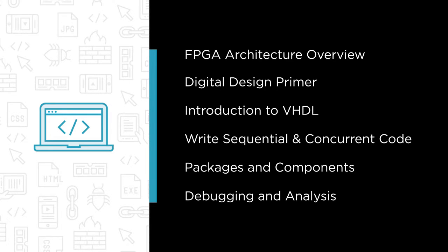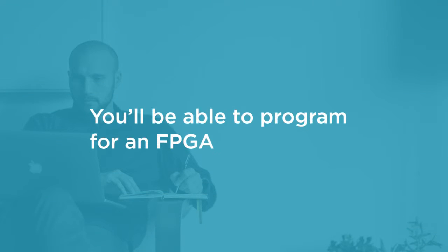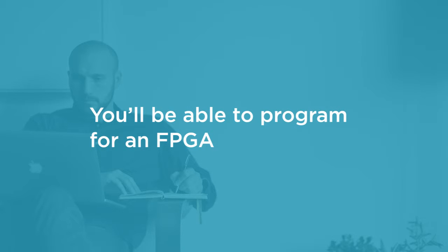By the end of the course you'll know how to program for an FPGA, how to run your programs on the development board, and how to analyze and debug your designs.